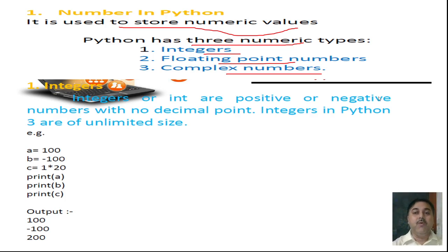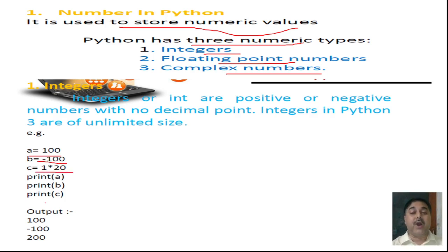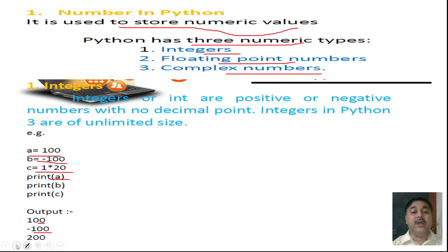See here in this particular program: a equals to 100, b equals to minus 100, c equals to 1 into 20 — meaning 200. There are different types of outputs and we are working with them. When print a is executed, the output is 100; print b gives minus 100; print c gives 200. This is how the particular work can be executed.